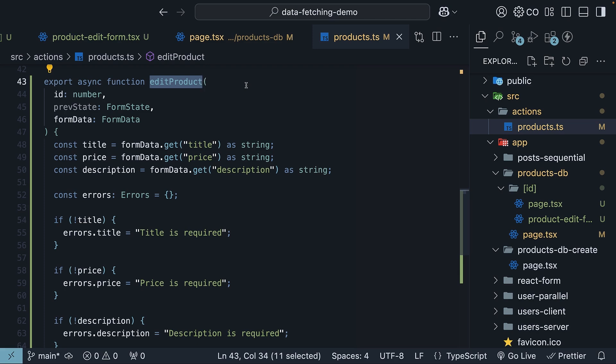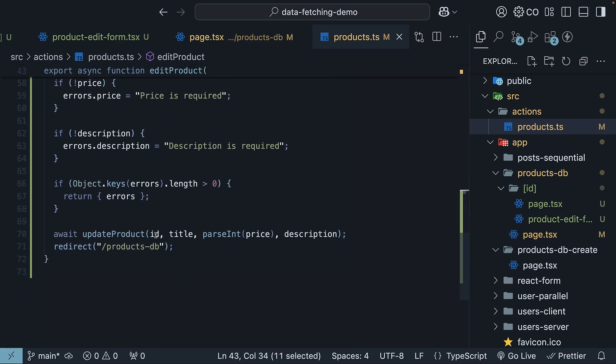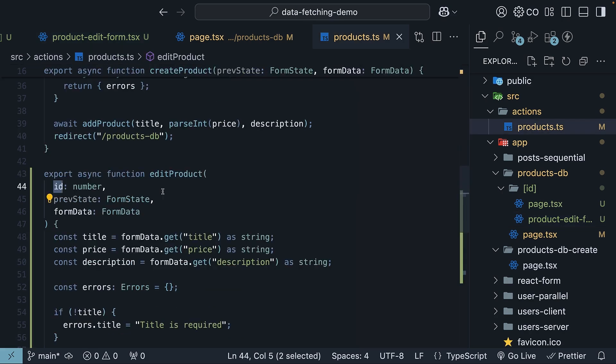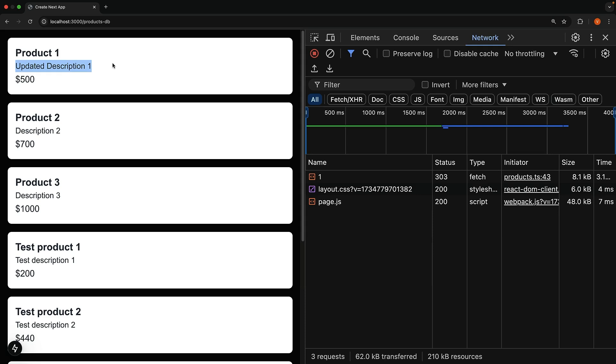The database function, though, required the product id, which was not available in the form data. We used the bind method to pass the id argument without exposing it in the HTML. We retrieved the id as the first argument in our server action and passed it to the database function. We got our product update functionality working smoothly.